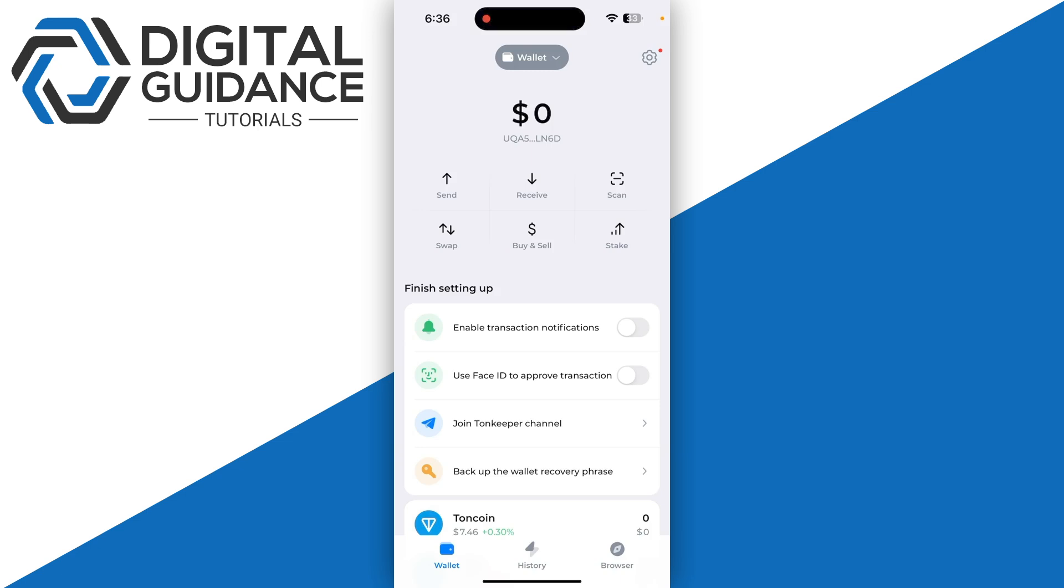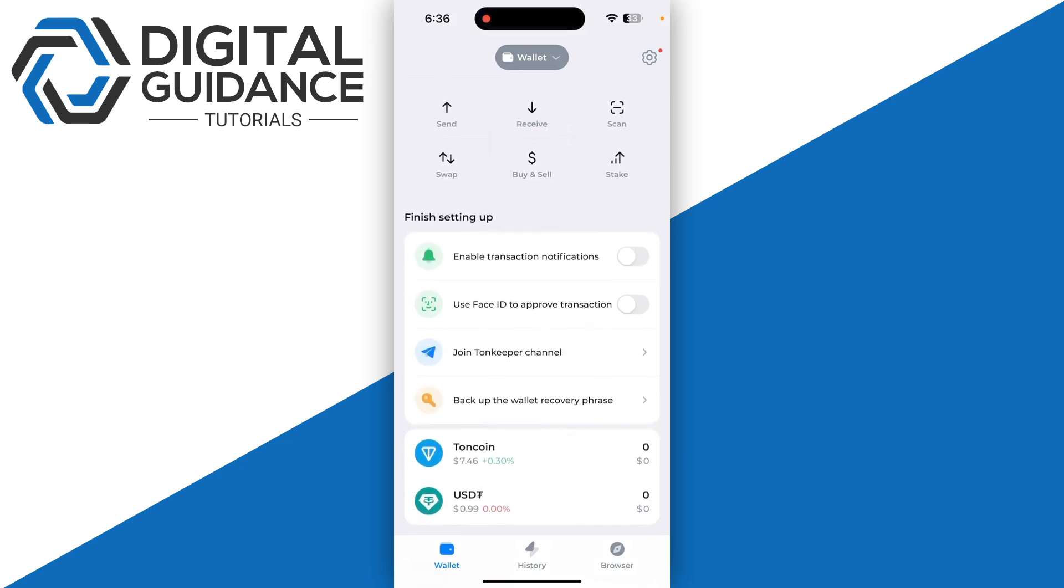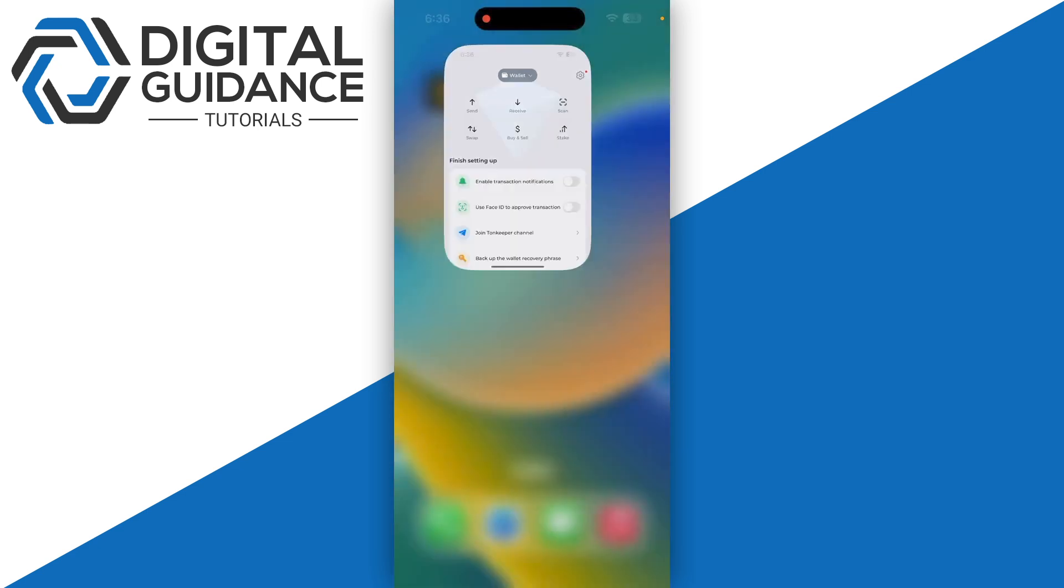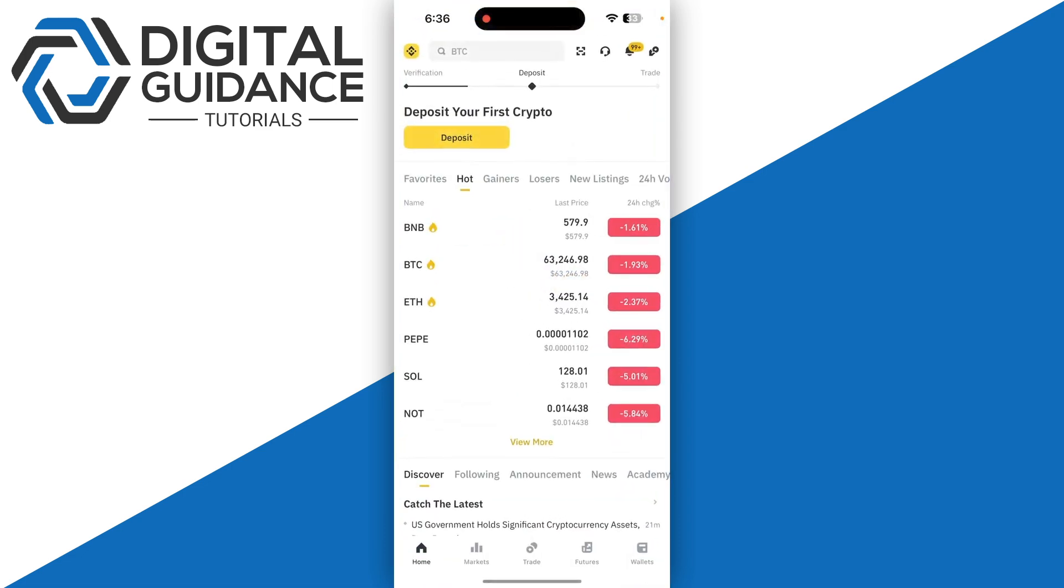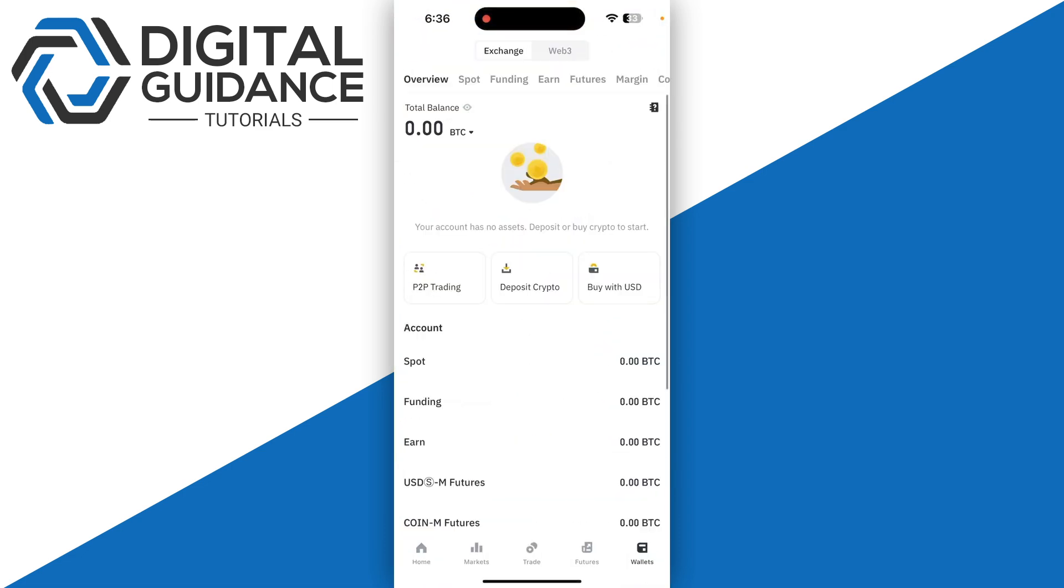What you need to do is simply open up any third-party exchange that you have an account on, then click on the wallet on the bottom right and click on deposit crypto. It can be Binance, it can be Bybit, or any other third-party crypto exchange.